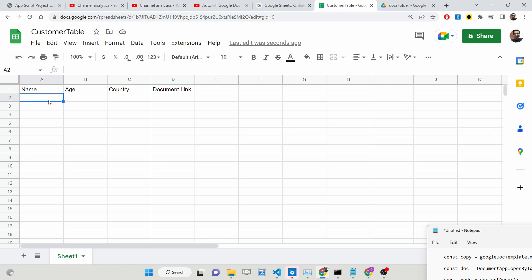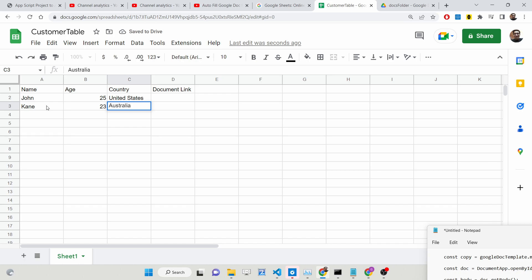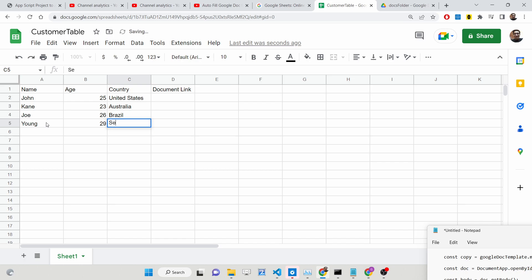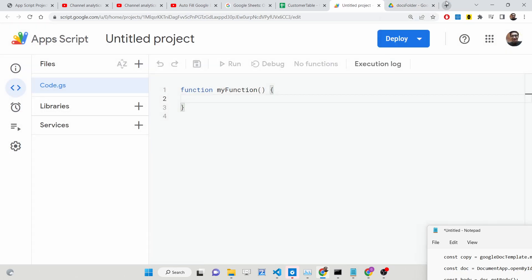Fill out some test data — for example, John, United States, then Cane, and a couple more records. We have four rows of data inserted. After this, go to Extensions and then App Script. This will redirect you to the App Script editor where you can write your Google App Script code. We also need to create our Google Docs template document.